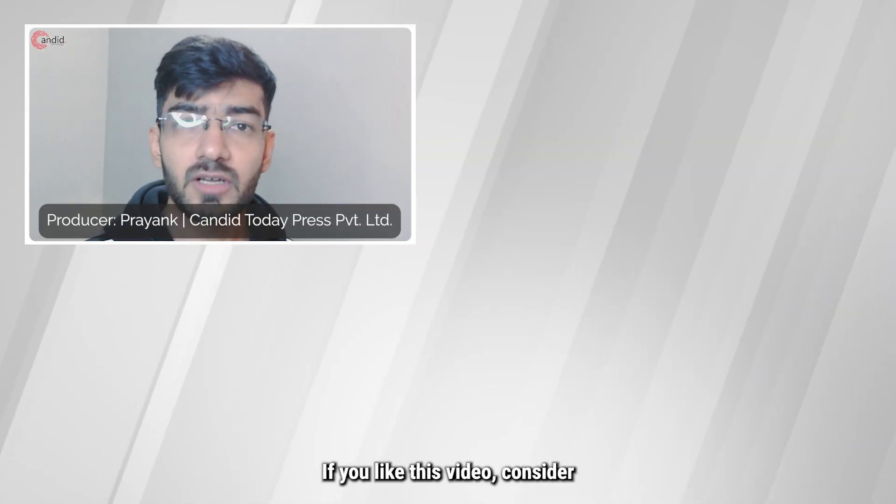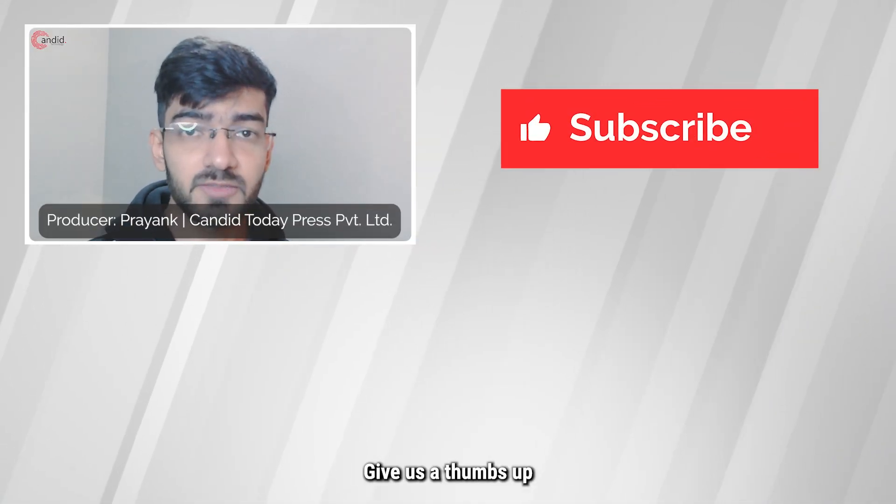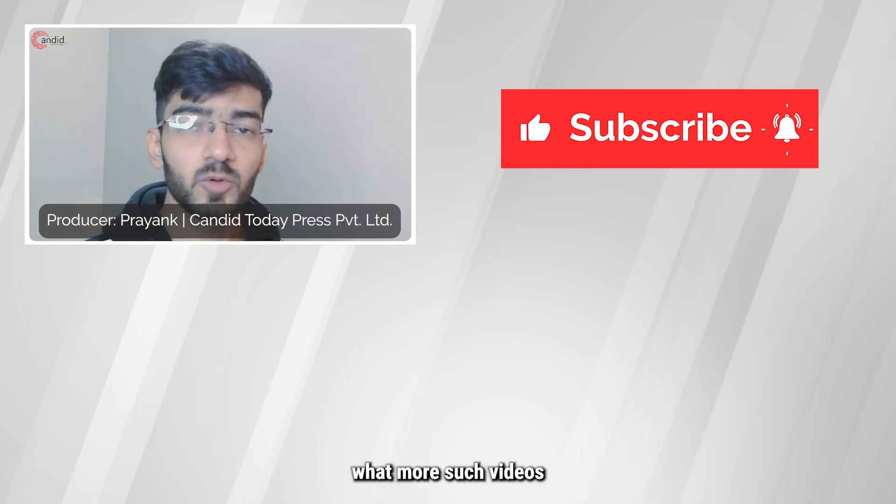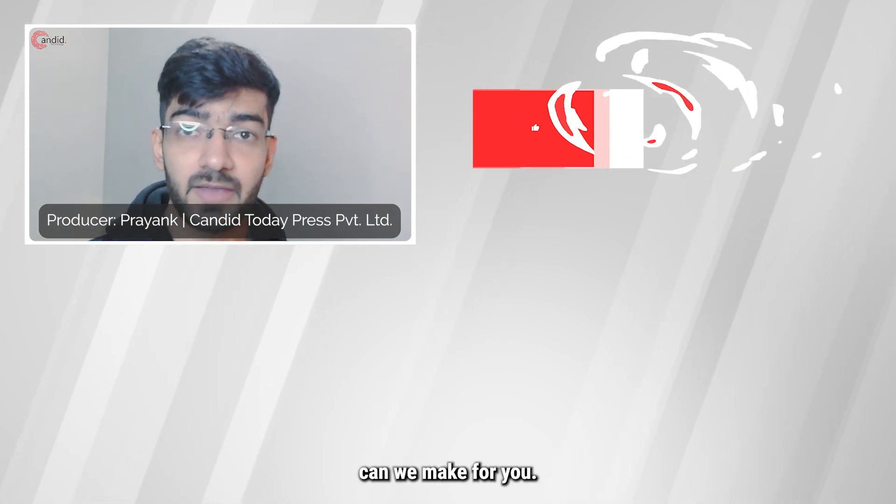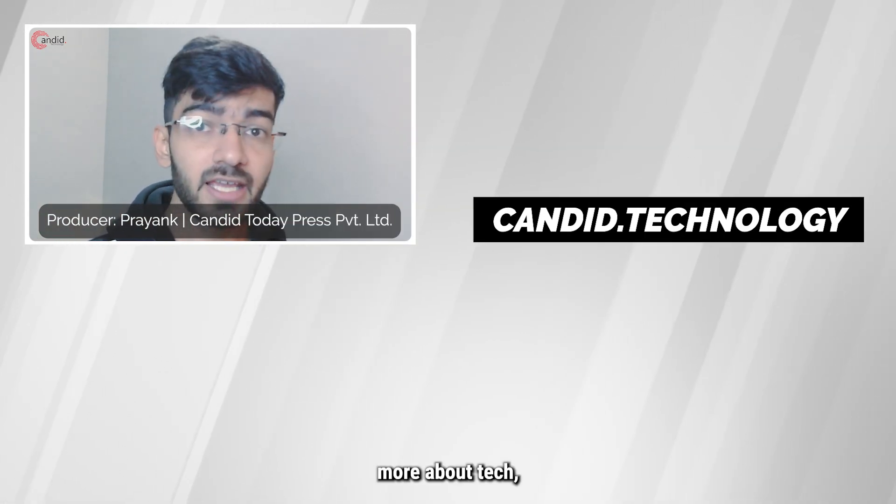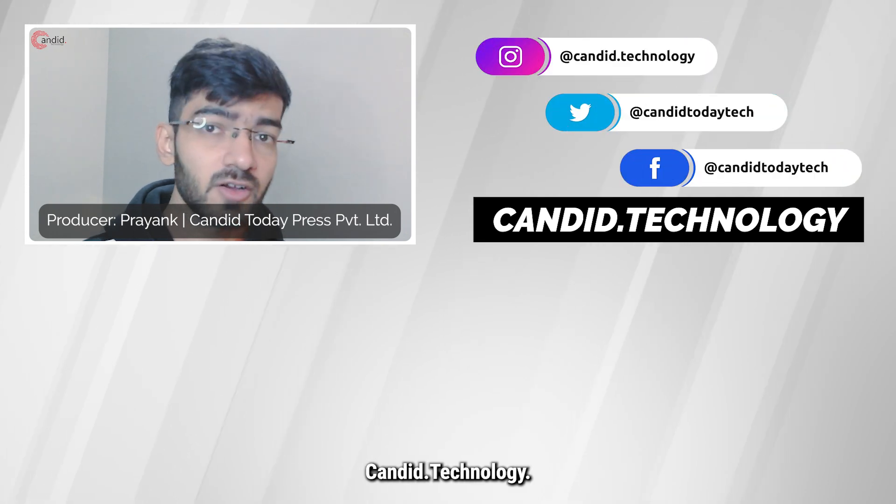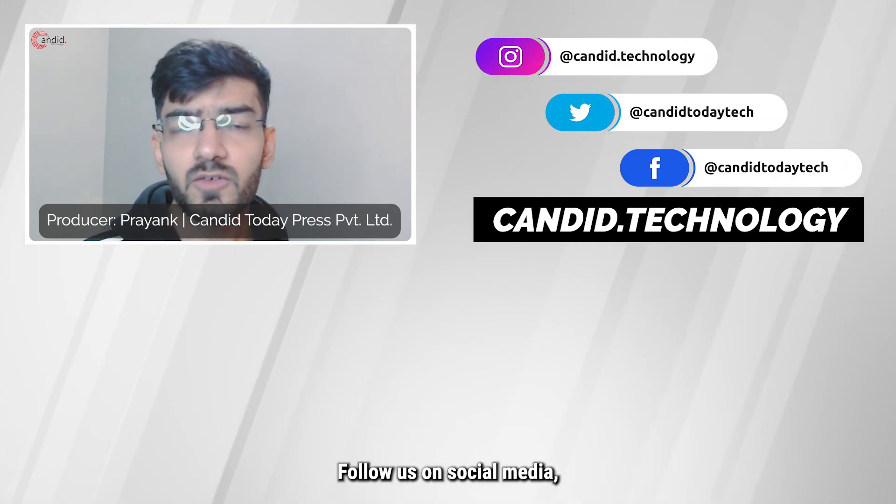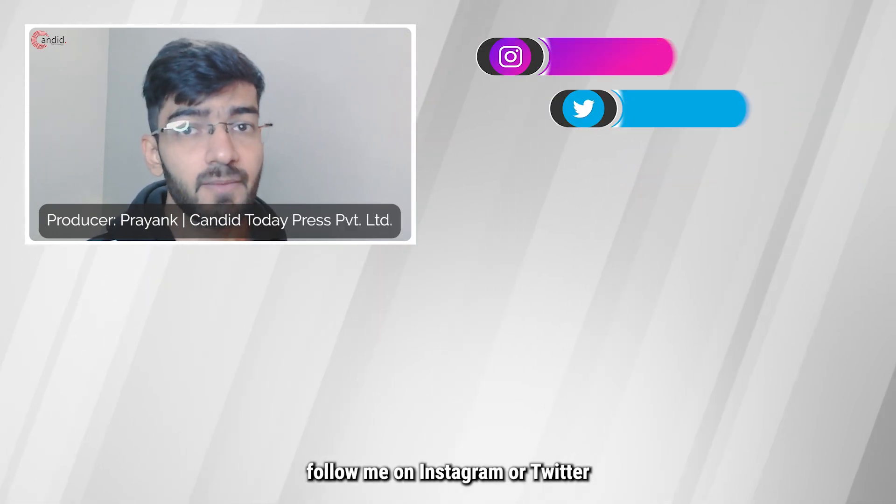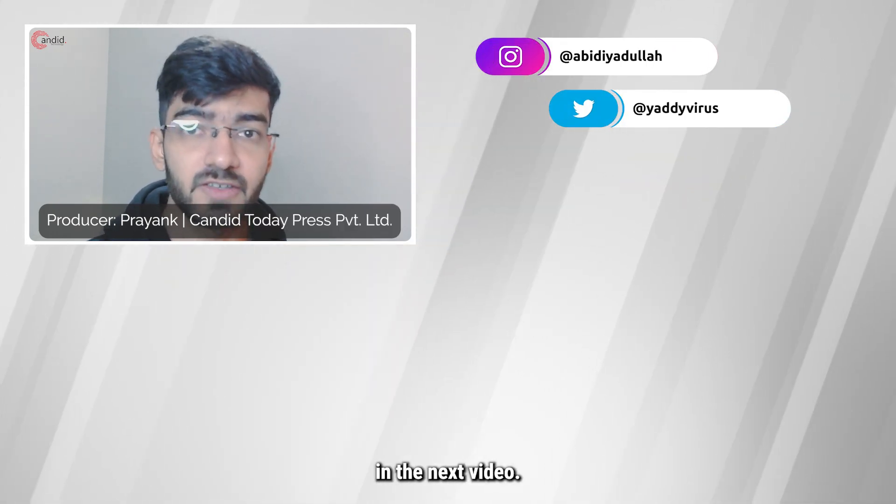If you like this video, consider subscribing to the channel, give us a thumbs up and tell us in the comments below what more such videos we can make for you. If you'd like to know more about tech, visit our website candid.technology, follow us on social media, follow me on Instagram or Twitter, and we'll see you in the next video.